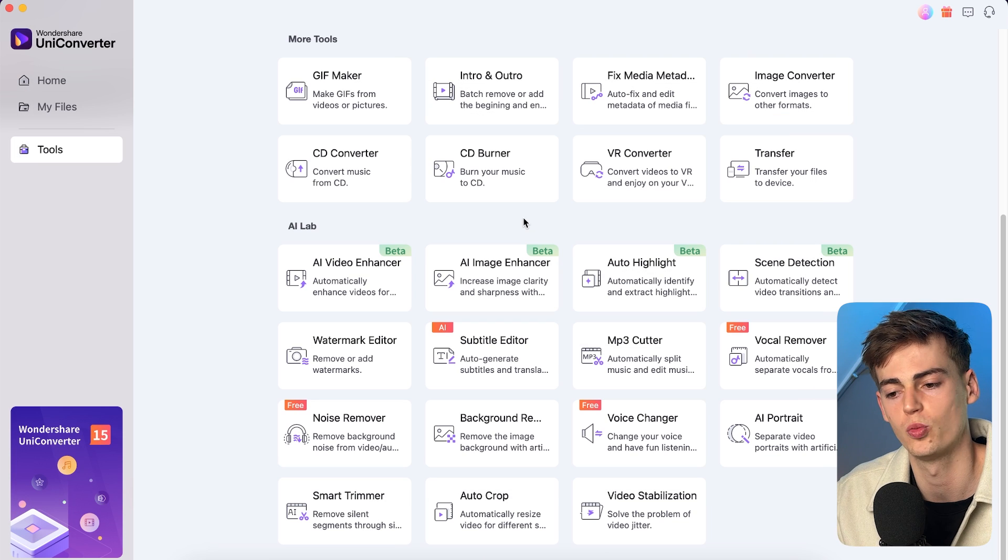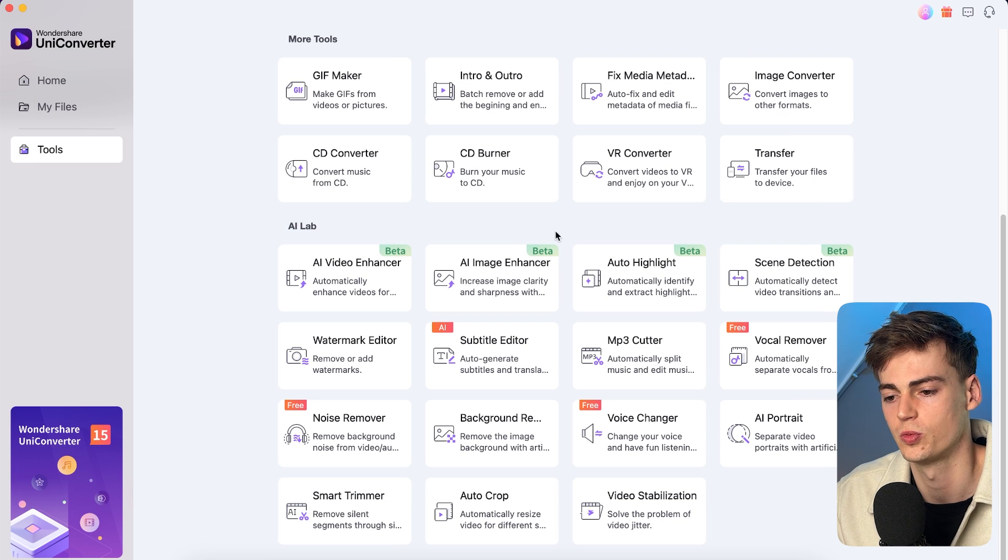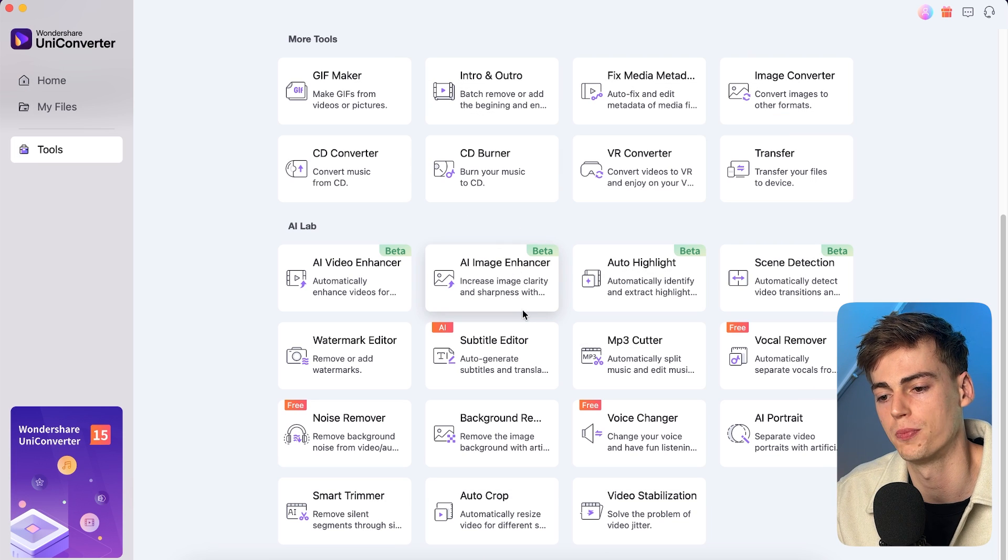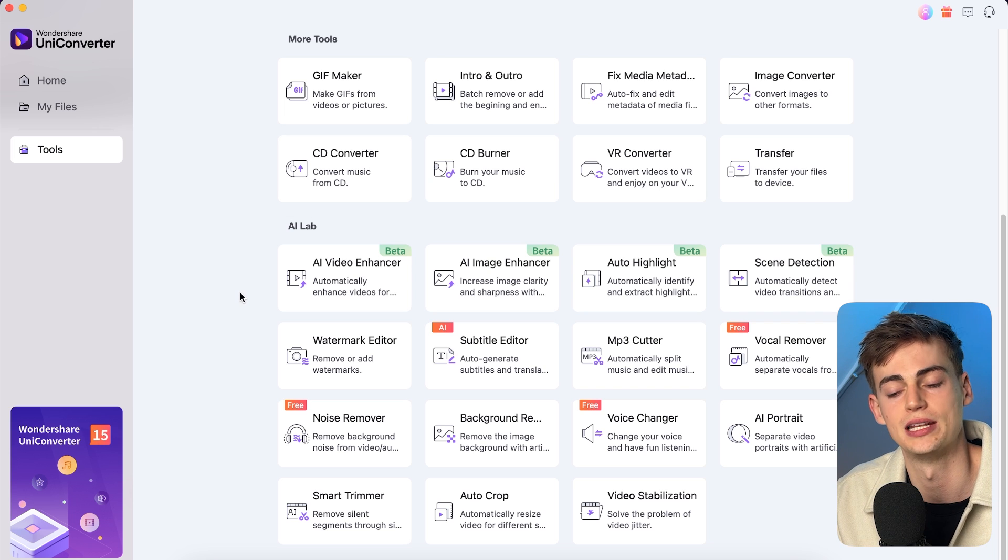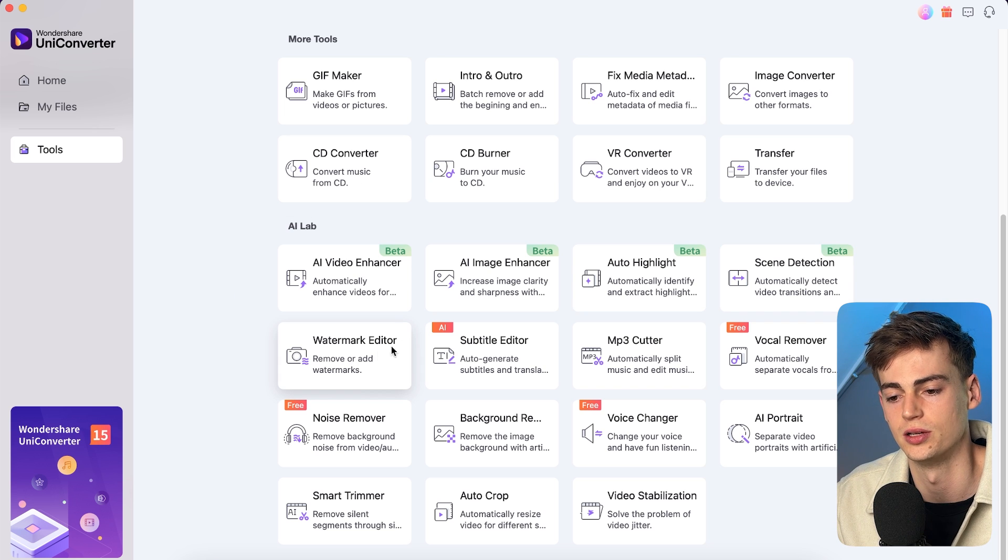Now we can do the same thing with images. We can make it sharper and give it more clarity. And now let me show you another tool that I actually use a lot, which is the watermark editor.